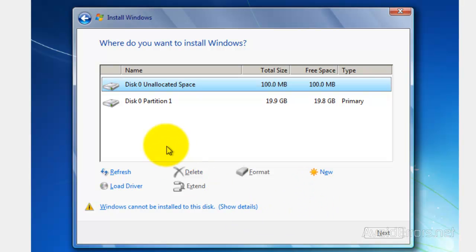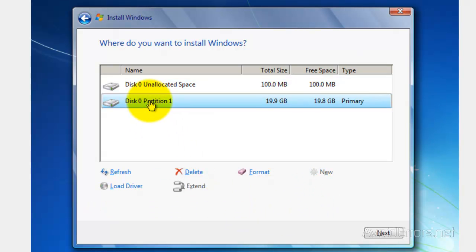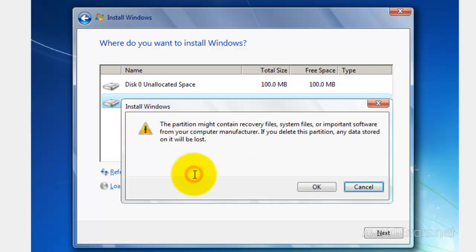The same with Partition 1. Select it, Delete, and confirm the deletion by clicking on OK.